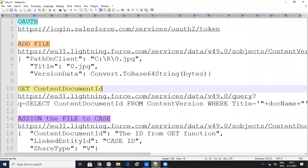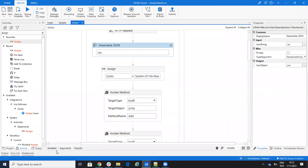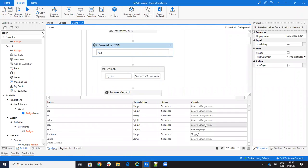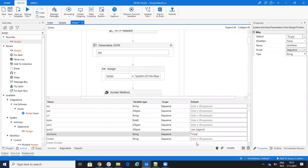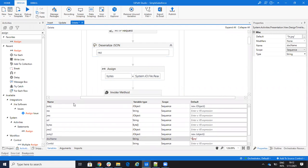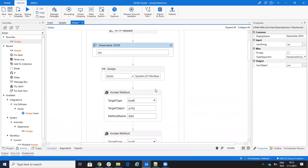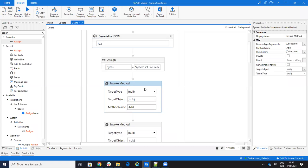The next step is to add the file, so we have to build the JSON. The JSON has the location of the file, the title of the file, and the convert-to-base64 content. I have a JSON variable — I declare it a JObject and say new JObject. Then I use invoke method to build that JSON.